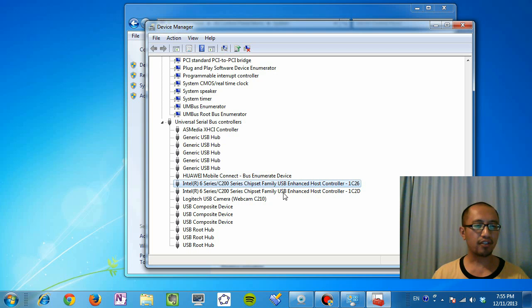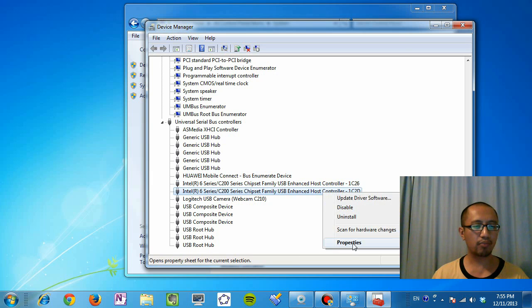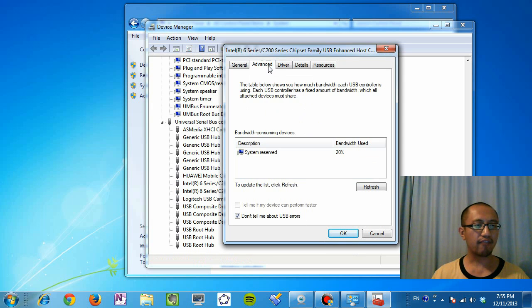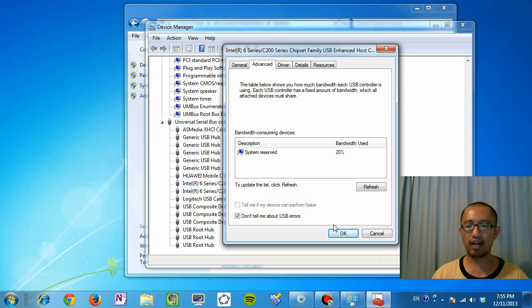And then you're going to do the same for this one that says USB enhanced host controller. Right click, properties, advanced, and make sure this box here, don't tell me about USB errors, is ticked.